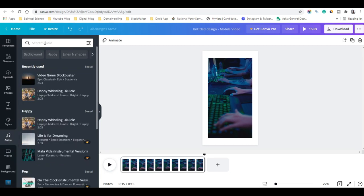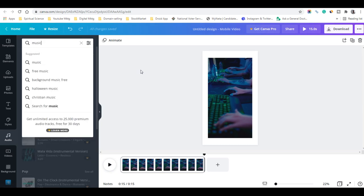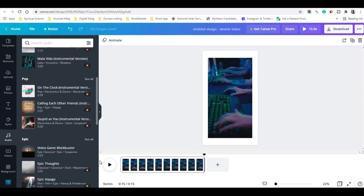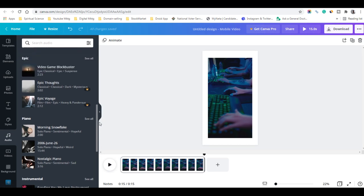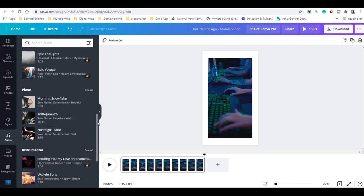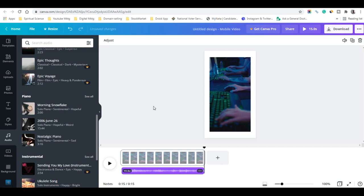Once you click on Audio, you'll be able to find music to attach to your vertical video. I'll click music and type 'free music' — it shows plenty of collections. There are different moods available such as piano instrument. I'll be using 'Morning Snowflake', and the music is automatically set to 15 seconds to match the vertical video for your YouTube Shorts.